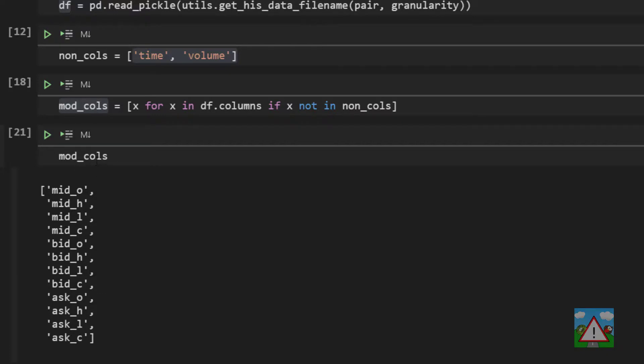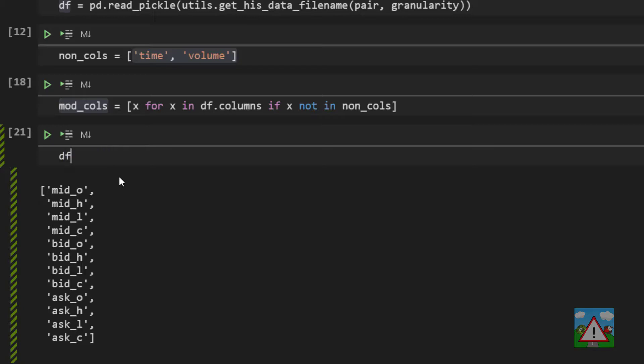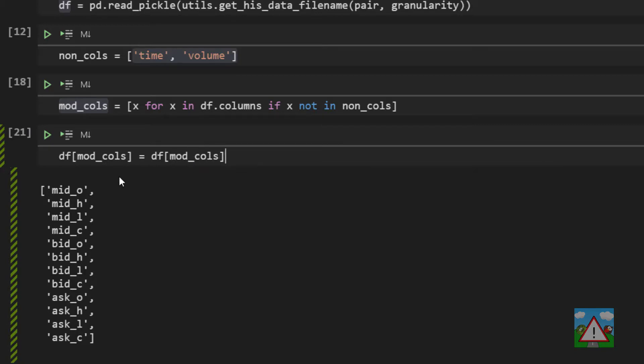So the last thing for us to do then is to use this list and convert these columns into numeric. And the good news is it's very very simple. With pandas this functionality is built in because this is a problem that exists many many times. So we'll say that df open square brackets mod cols. So we're going to say in the data frame just these columns is equal to df open square brackets mod cols dot apply open brackets and pd dot to underscore numeric.